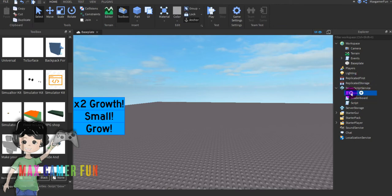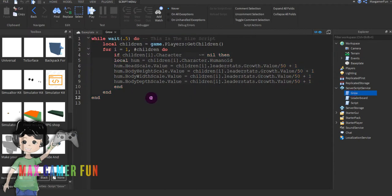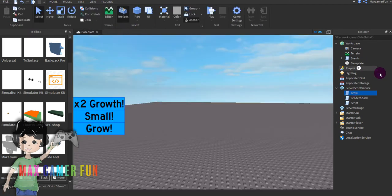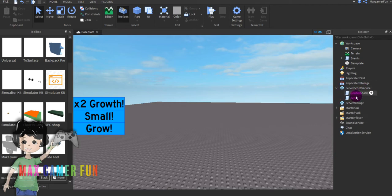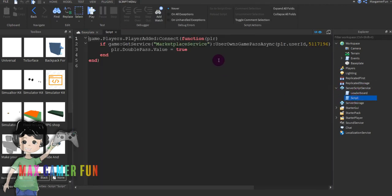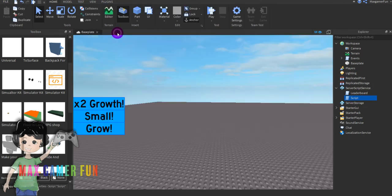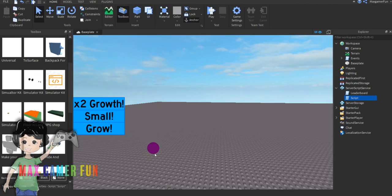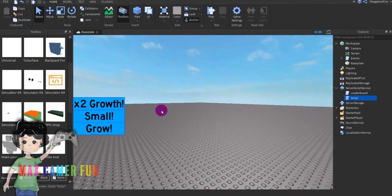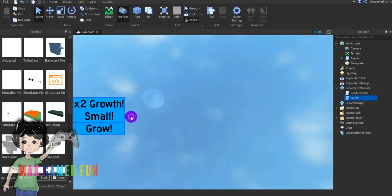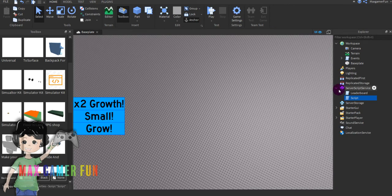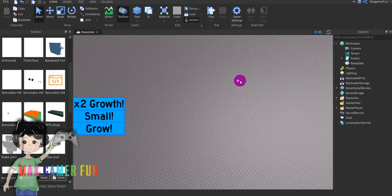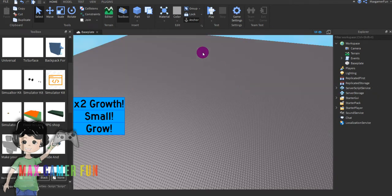And then once you do that, if you don't want to grow when you click it, delete the growth script. And now if you want to change the game pass.